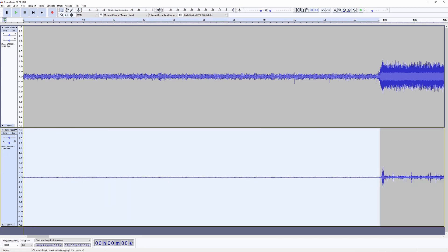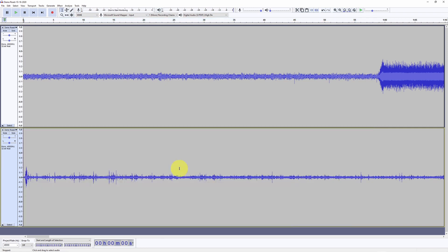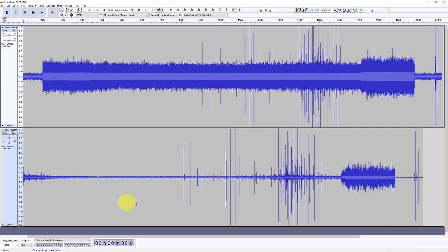We select everything prior to that point and hit delete. Now we go back to the full view, and we can see that in the duplicate track everything has been shifted to the left. Time equals zero here now corresponds to time equals zero in the Artisan software.